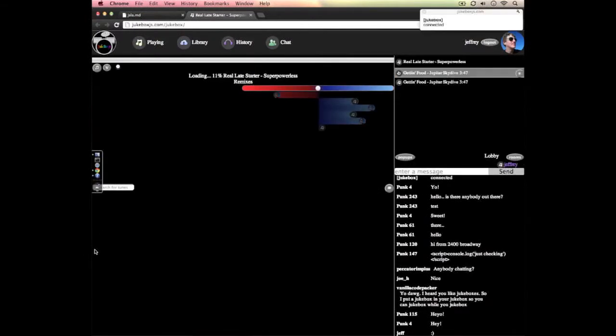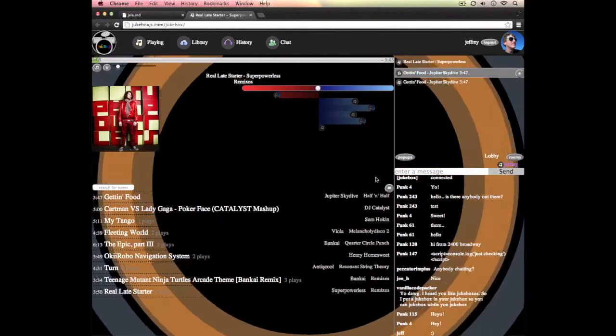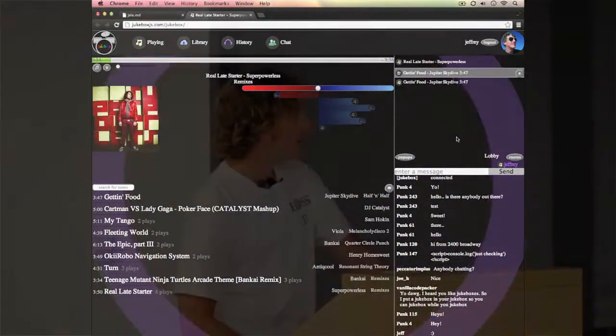Jukebox.js is an open source app I wanted to build to listen to music. The idea was a music player on the web that I could invite my friends to. It has features like chat, a music library where you can upload songs, ratings, real-time features, and visualizations. If you're on the Wi-Fi or have your iPhones, you can try going to jukeboxjs.com and hop into the chat room.